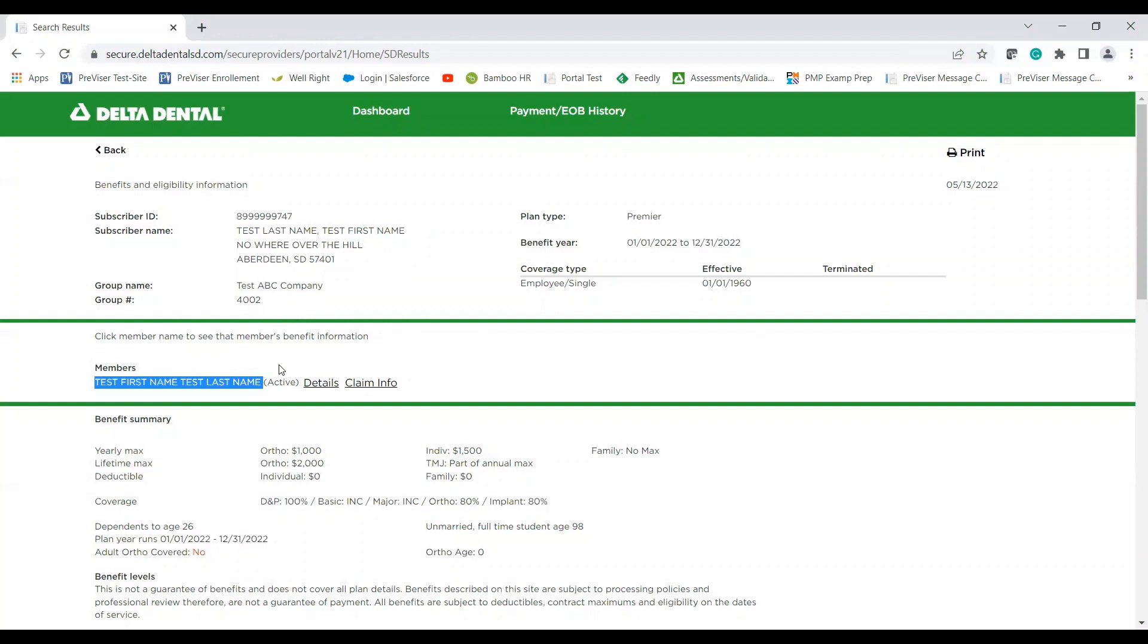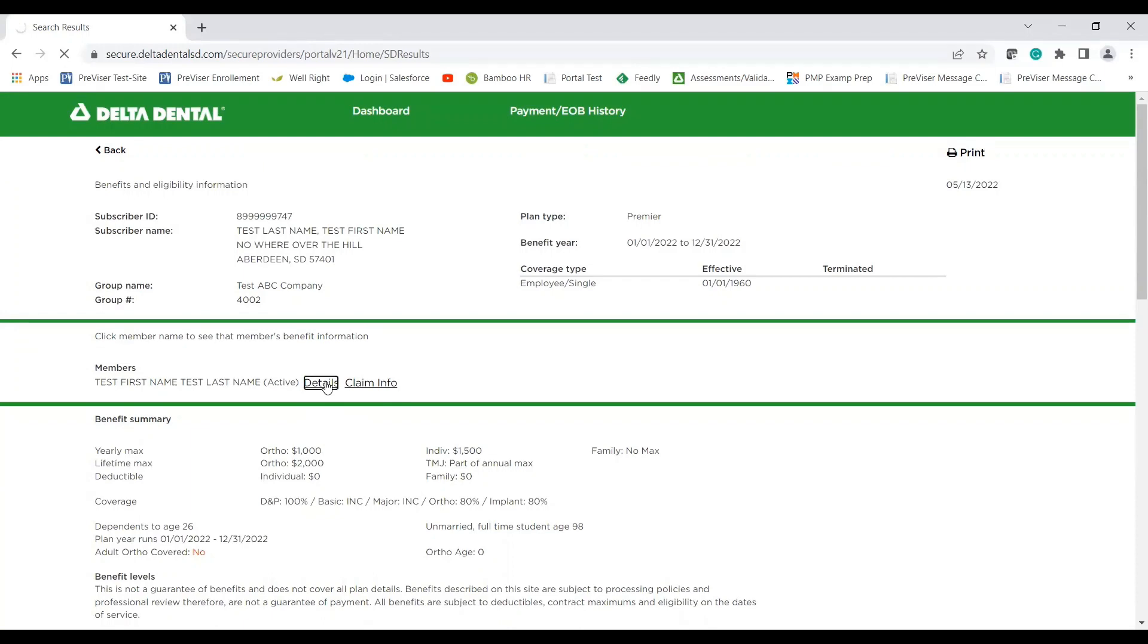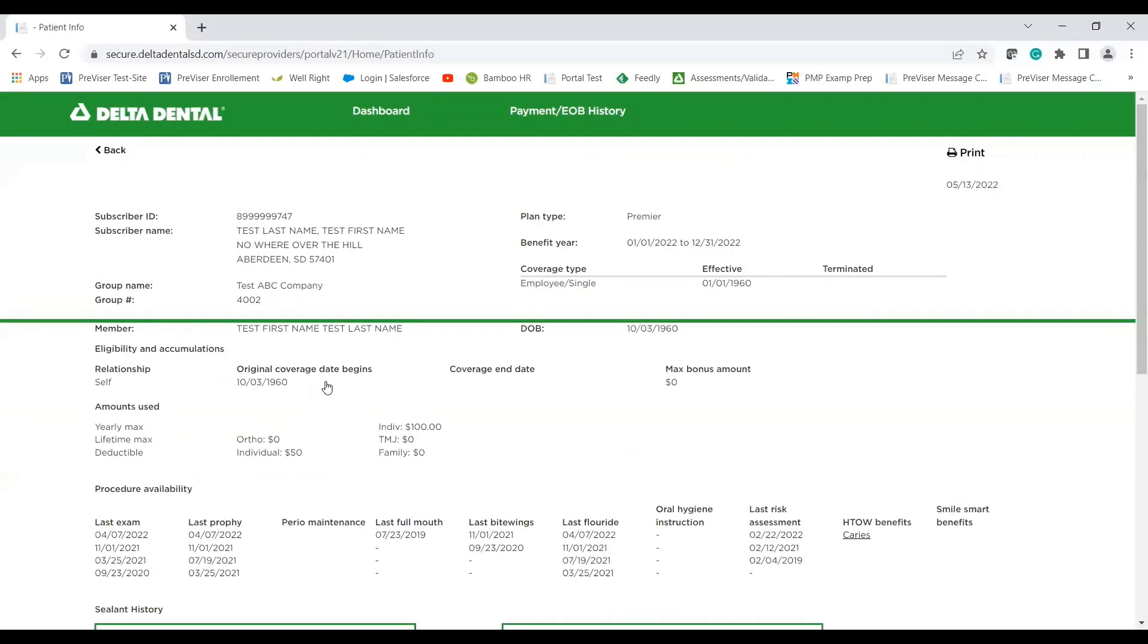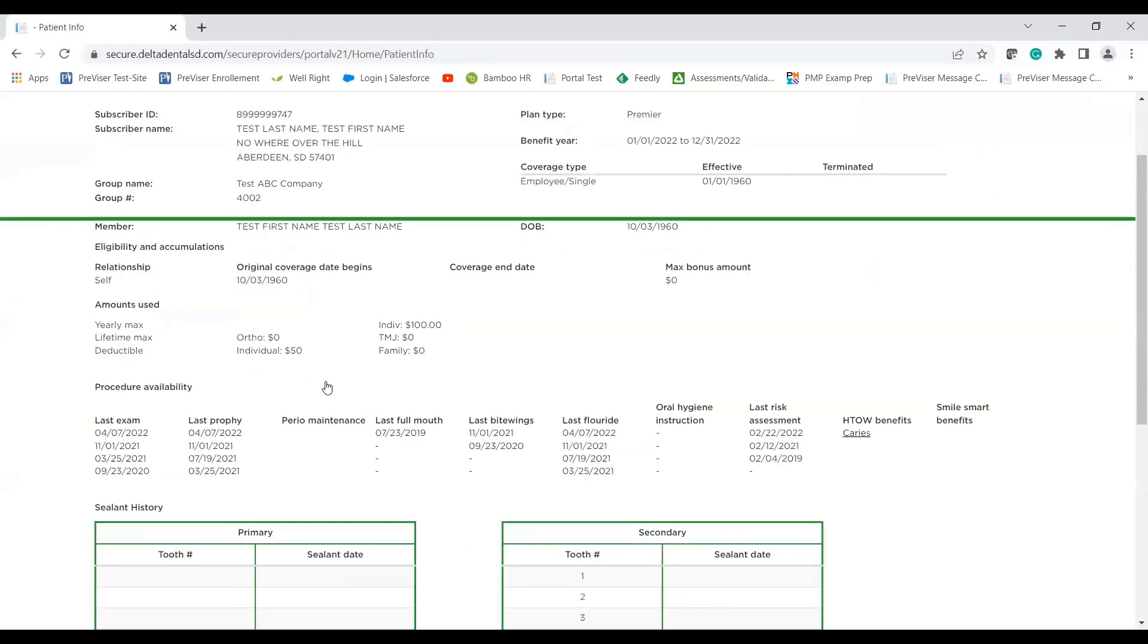And then we've also added in, we have preventive details, which you can find here, and then EOB details and claim details that I'll get in in a moment. So if we click on the details tab, what that will show us is all information for the member that you have listed at the top.